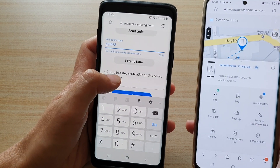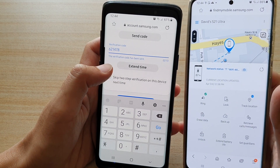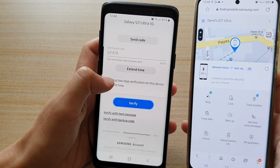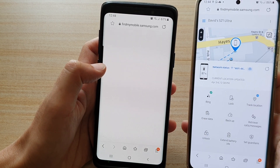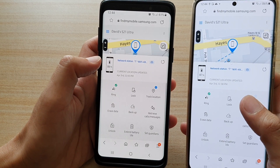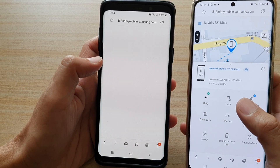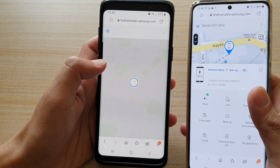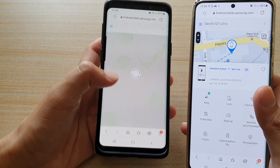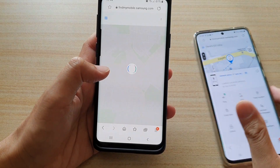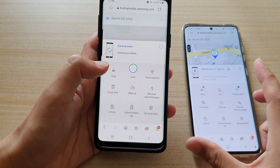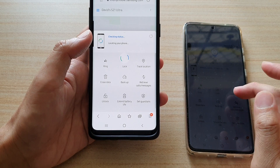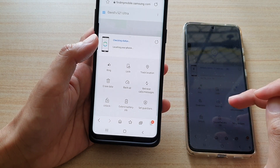Let's see what happens next — let's try to locate the device. You might not have that verification code because it may have been sent to the lost device; in that case you will need a backup code.